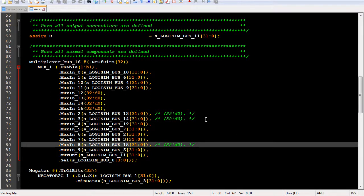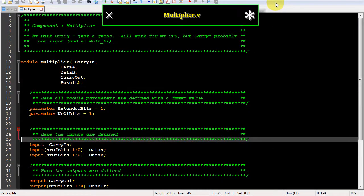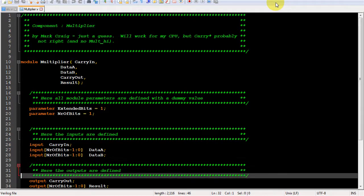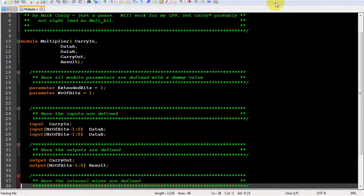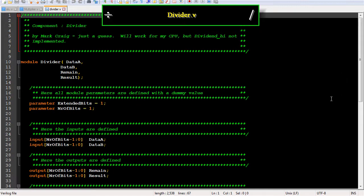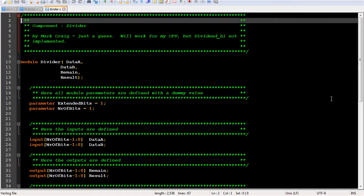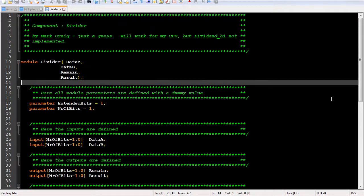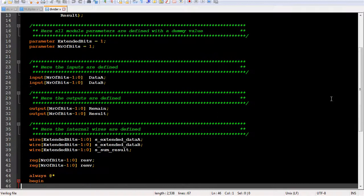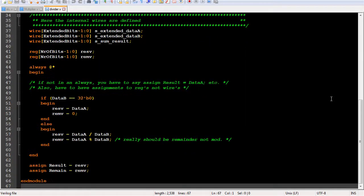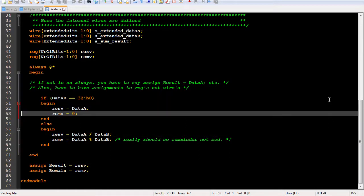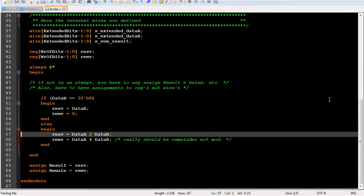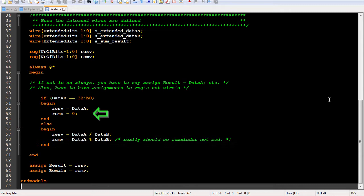Then I created the multiplier file, guessing at what it should be. Then I created the divider file. I had to guess how to implement a divider, and I only implemented what my CPU design needed. Other CPU designs might need to more fully implement a divider. I also had to handle division by 0. I chose to do the same thing Evolution does in that case, setting the result to be the same as the dividend, and the remainder to be 0.